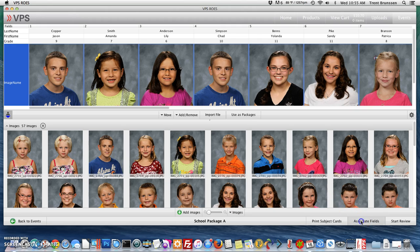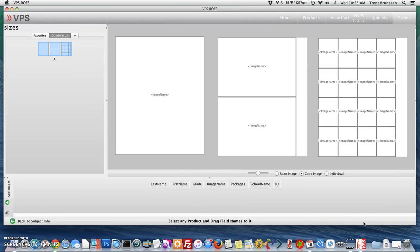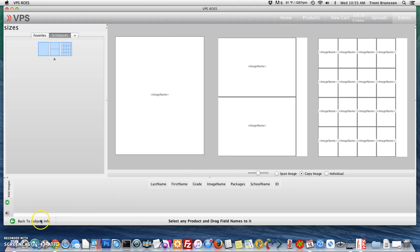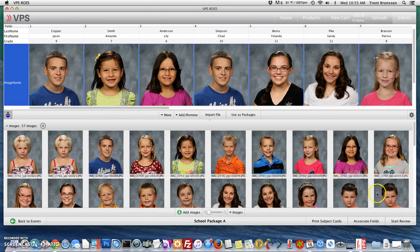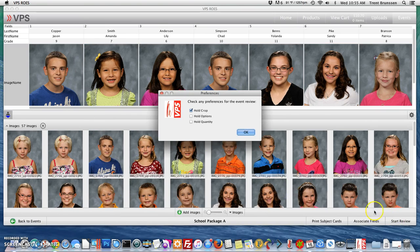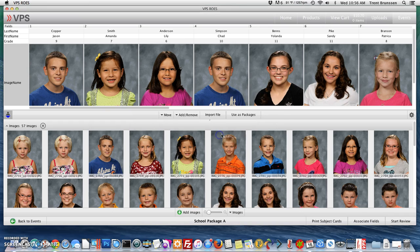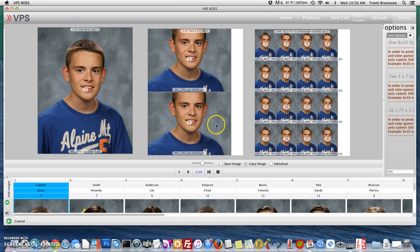Go to the bottom right and select Associate Fields. You can see that this is my package with various products added in and you can see that they've been mapped by including image name. This looks good, so let's go back to Subject Info and let's start the review. I'm going to hold Crop and say OK.